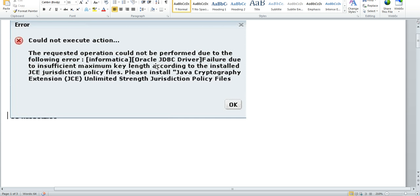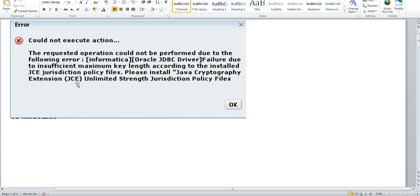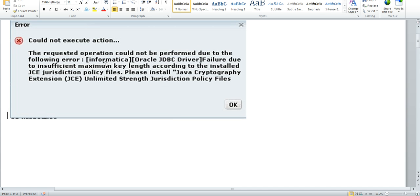The error would be like: failure due to insufficient maximum key length according to installed JCE policy files. Please install Java Cryptography Extension Unlimited Strength Jurisdiction Policy Files. This is because the jar files we used while configuring PowerCenter are missing. For the ASO resource, it also requires additional jar files.